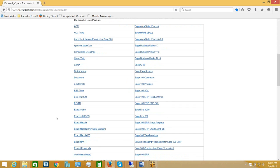Feel free to download as many event packs as you want — they are all free. If you don't see a particular event pack, perhaps for an application we have yet to build one for, that doesn't mean KnowledgeSync won't integrate with it. It just means we don't already have a pre-configured collection of events for that application. Do let us know what applications you wish to use with KnowledgeSync and we'll do our best to build an event pack for you. Let's assume we have downloaded the manual, the event packs, and the KnowledgeSync application itself.